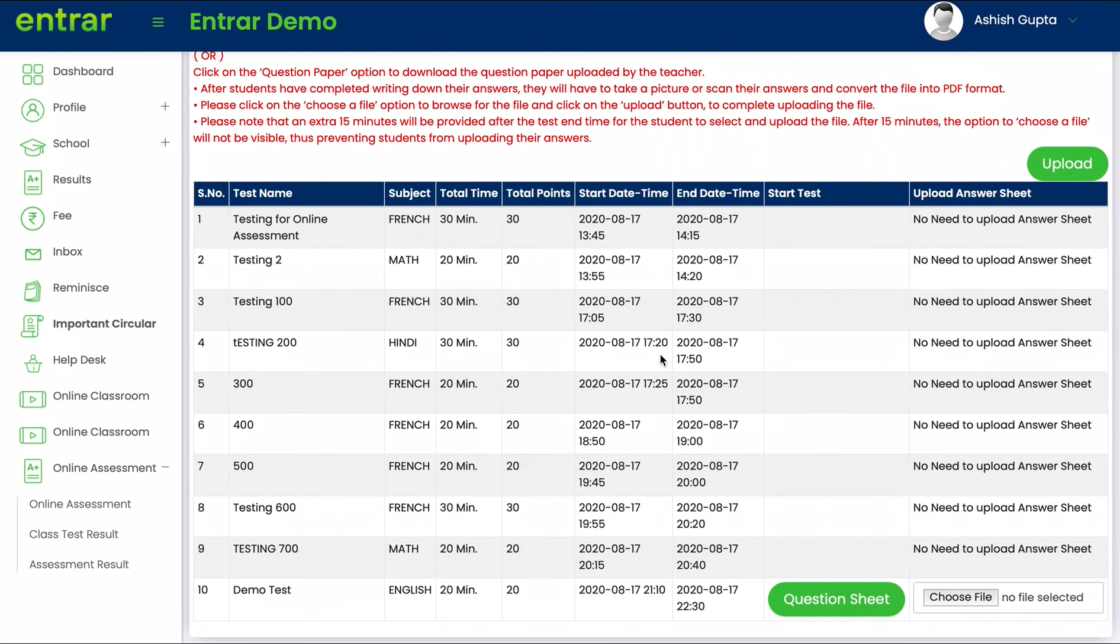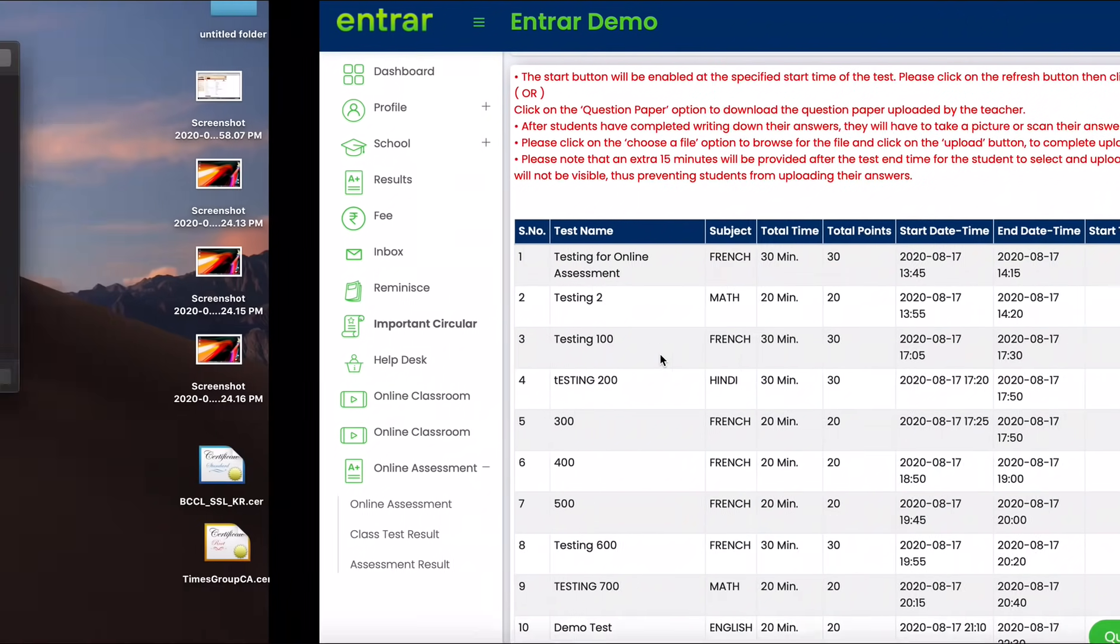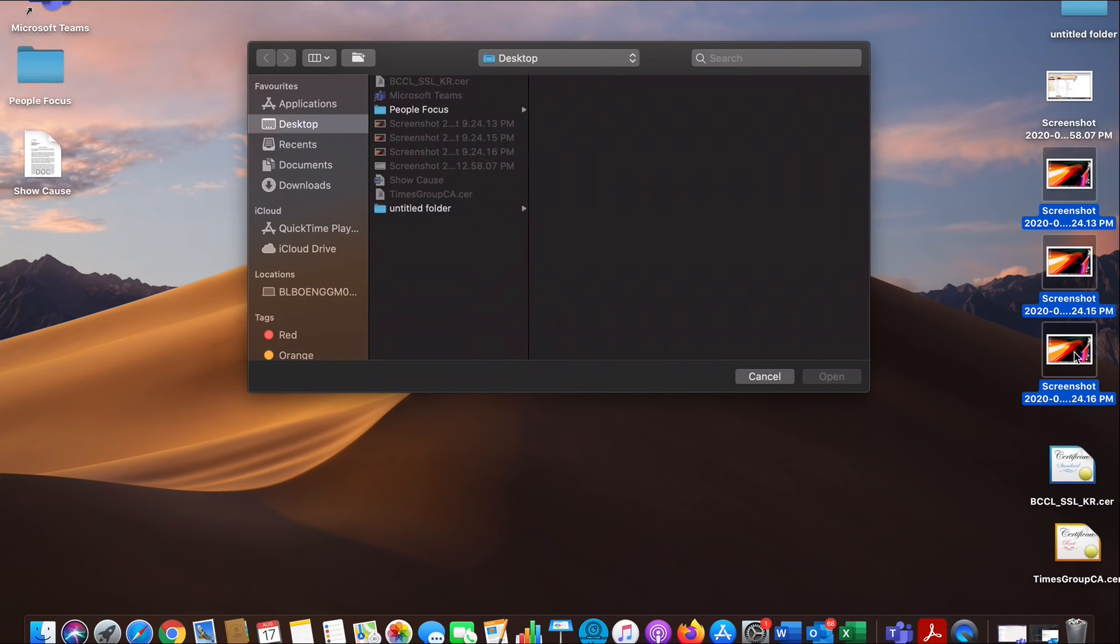Now you can do this on a Mac as well as on Windows. Currently I'm showing you the demo on a Mac. All the images will be available to you on the desktop. For example, we have these three images.